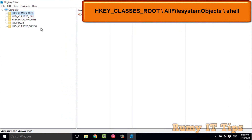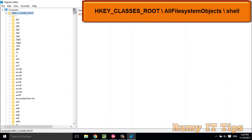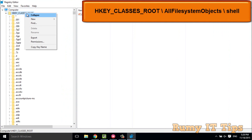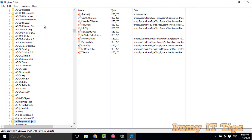In the Registry Editor, expand HKEY_CLASSES_ROOT. Then right-click and click on Find, and search for 'All File System Object'.